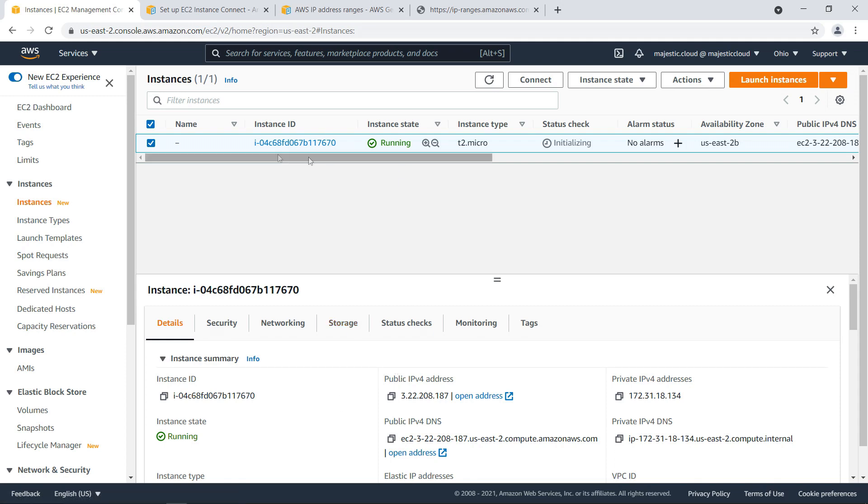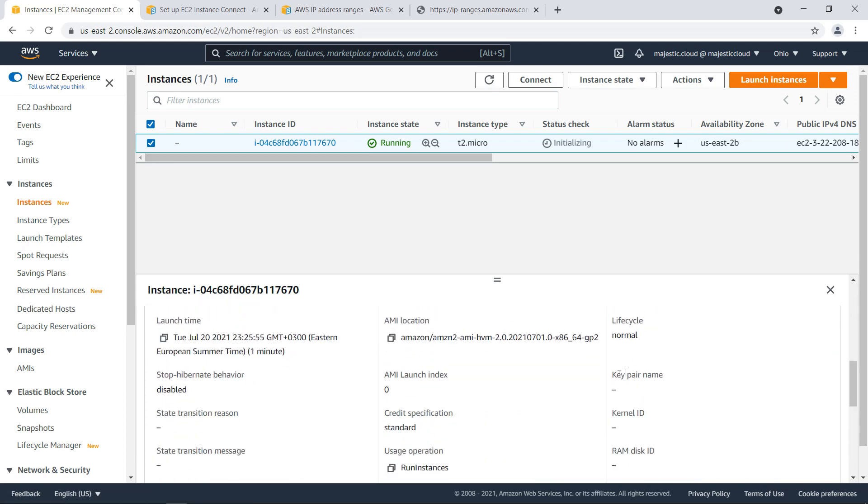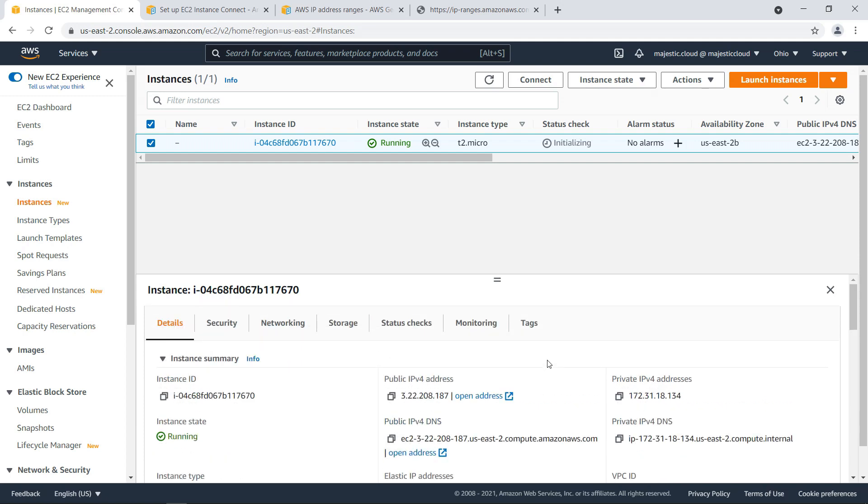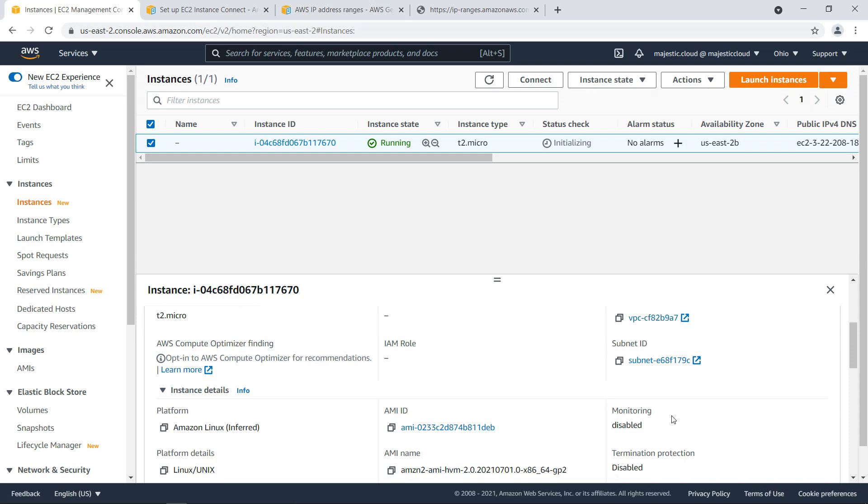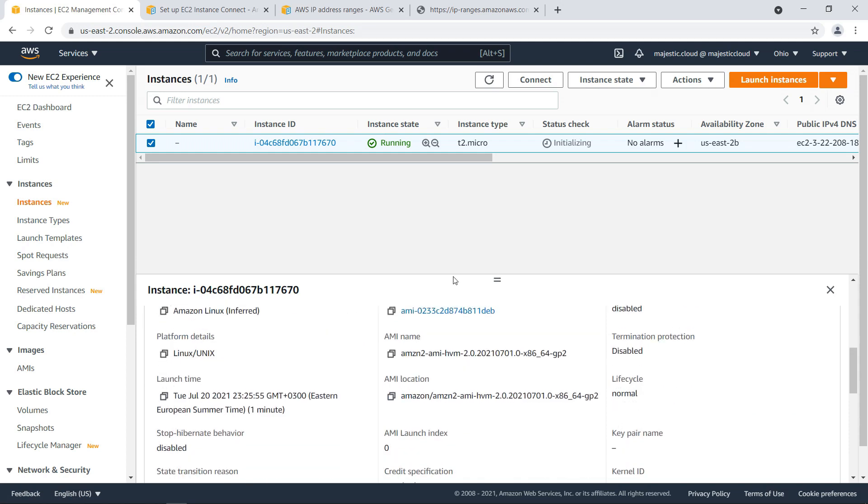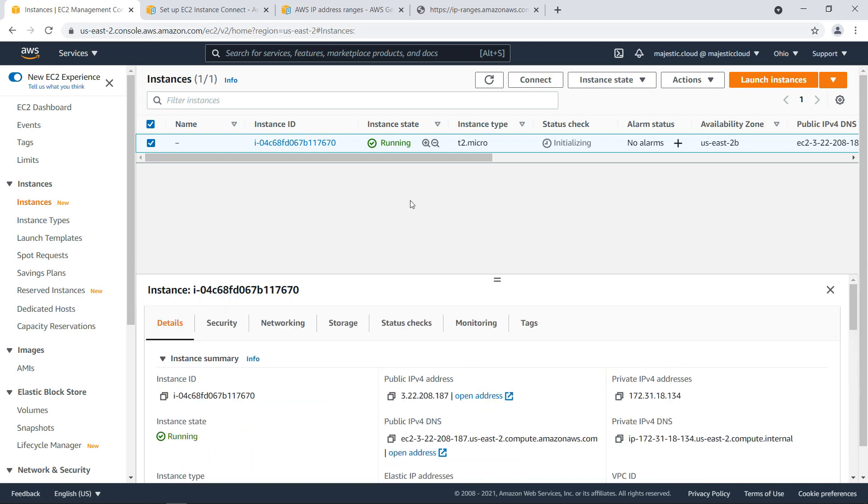My instance is now running and here you can see key pair name is nothing. We don't have a key pair so usually now you would use your local SSH client if you would have assigned a key pair and you would have needed to download the key and connect using that.